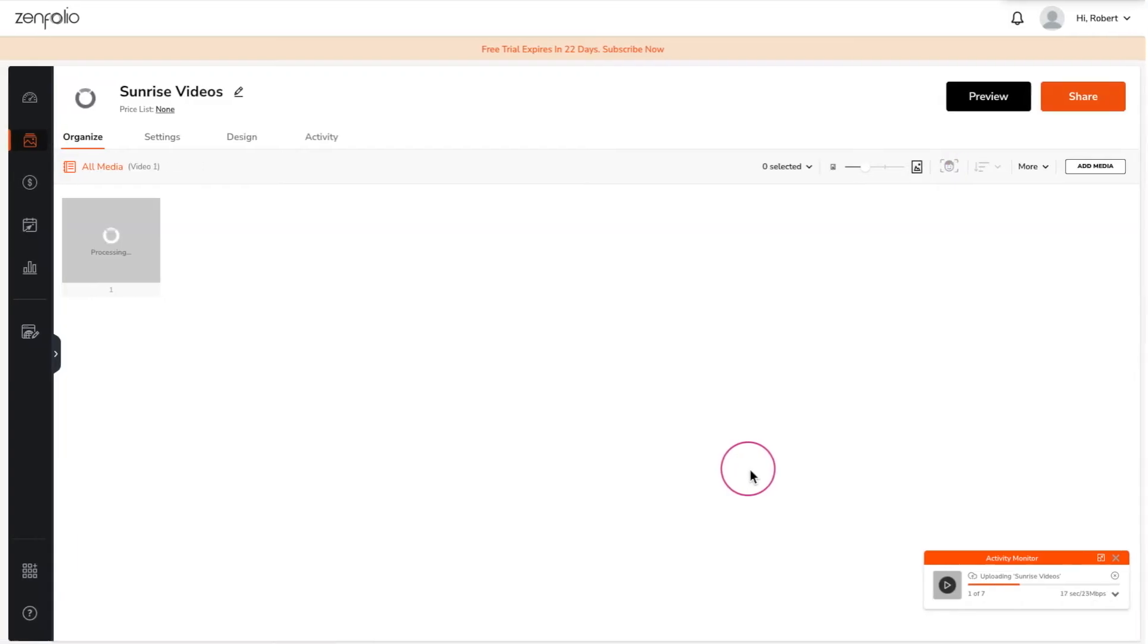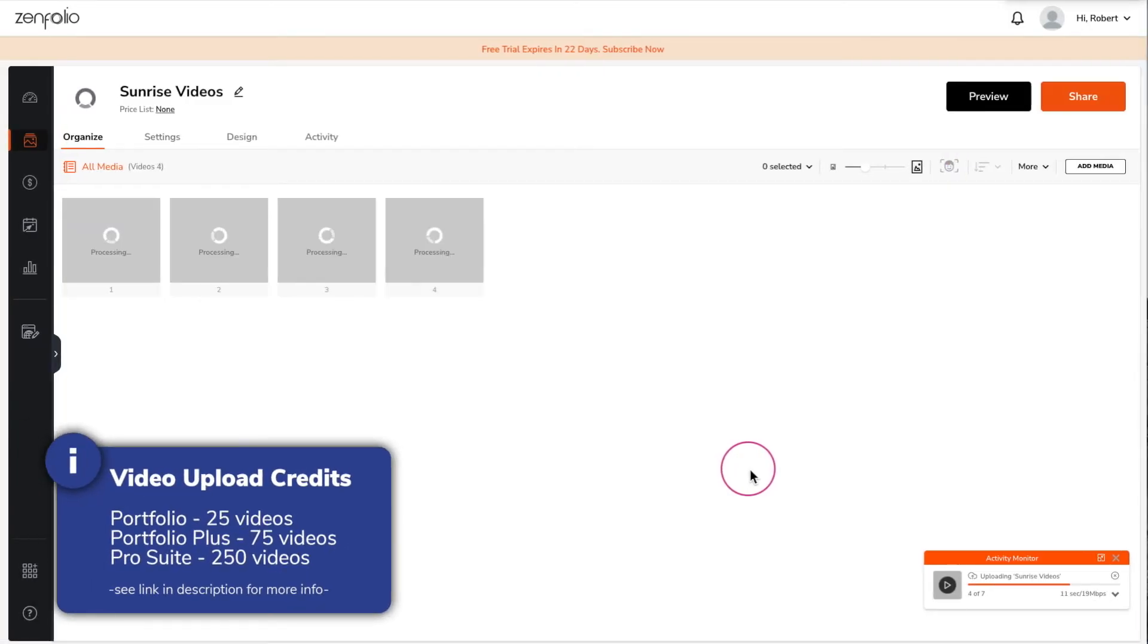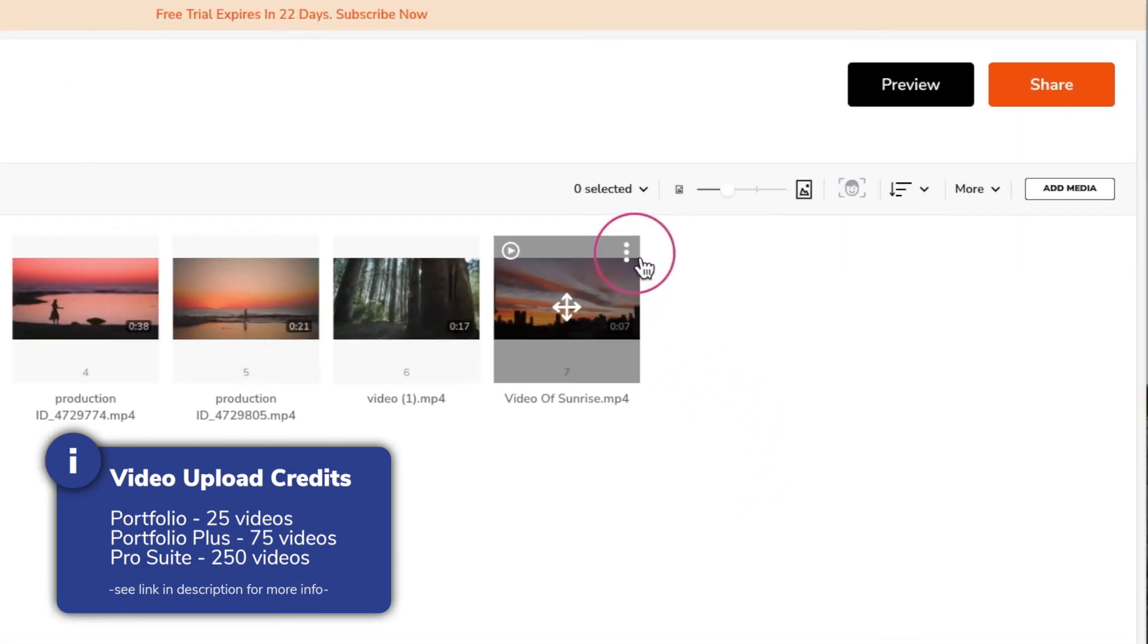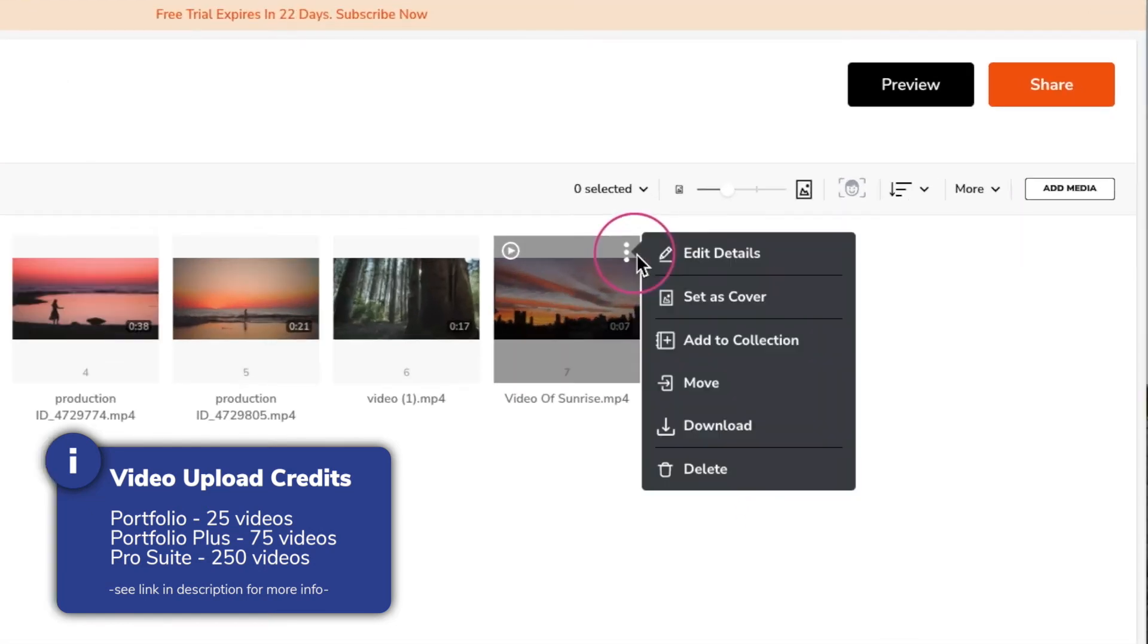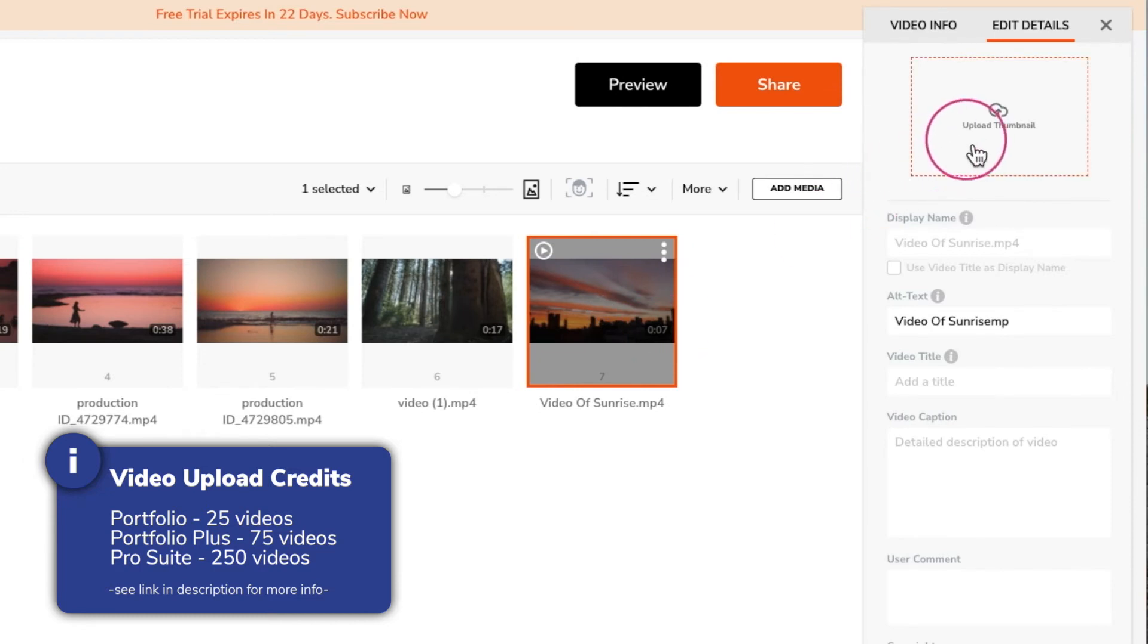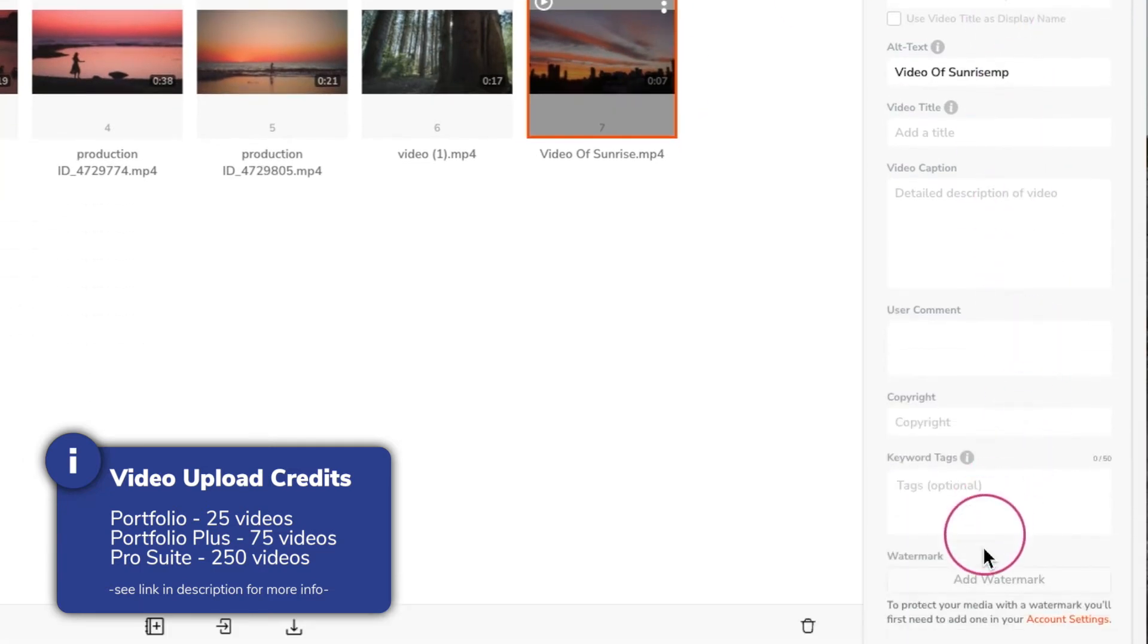Once a video has been uploaded and processed you can edit the details of the video. Here you can do things like upload a custom thumbnail image, change the title, and the watermark.